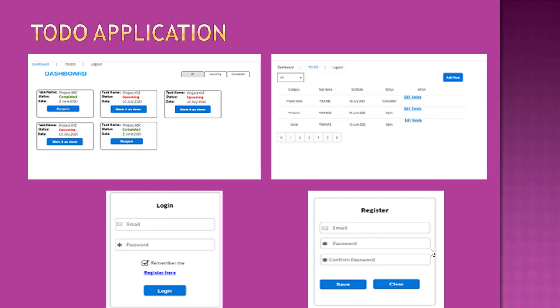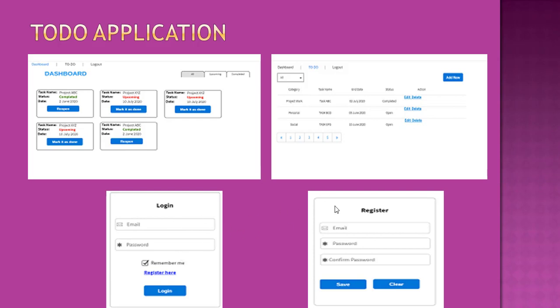Considering our TODO application, we have one feature which is dashboard, one is our TODO application, and one is for our login and registration. Three features at a high level. So we can add three feature modules: dashboard module, TODO module, and account module. So let's add these.